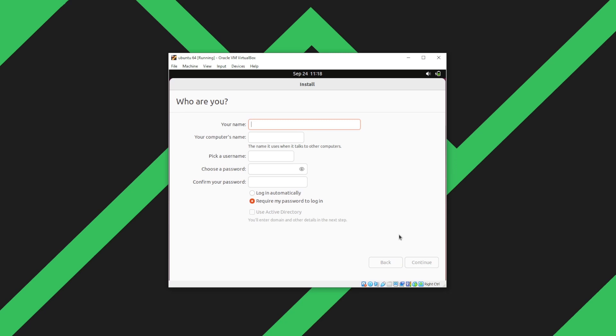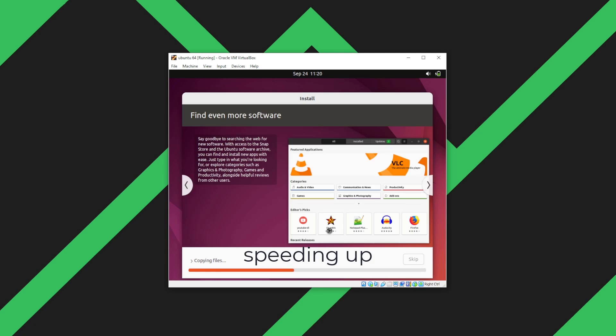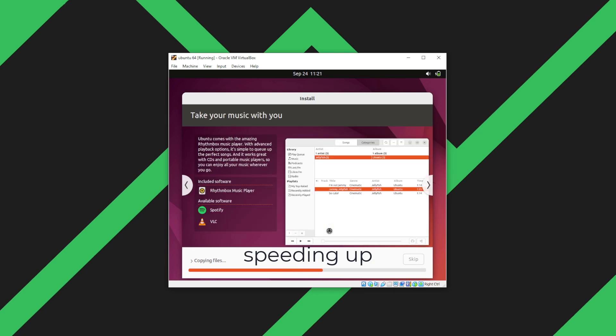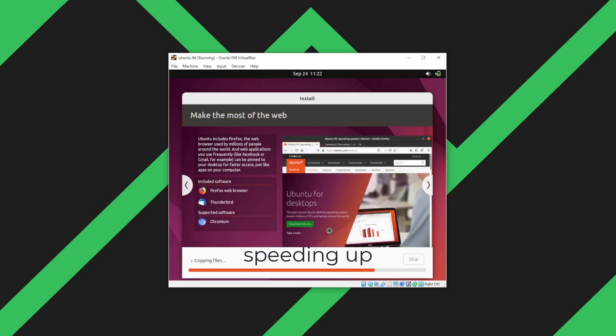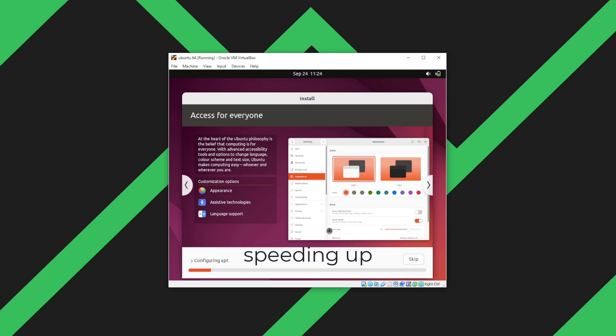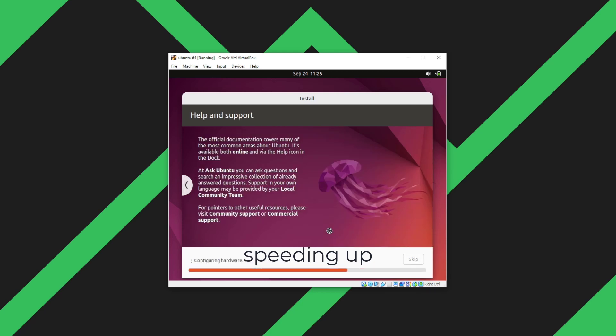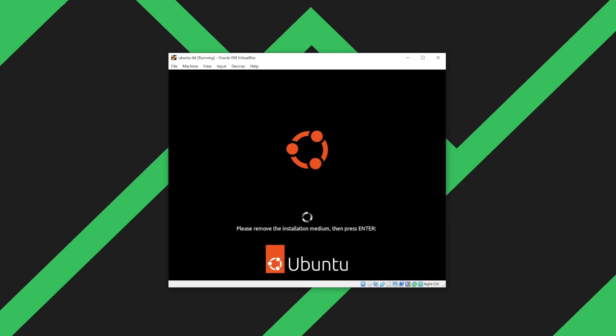I'm going to put in my username and pick a password. At this point you can also click login automatically since we're using the virtual machine only for NordVPN configuration file. This will take a few minutes to install. I'm going to speed up the process. We're almost done with the installation. Now it will ask us to restart. Click restart.